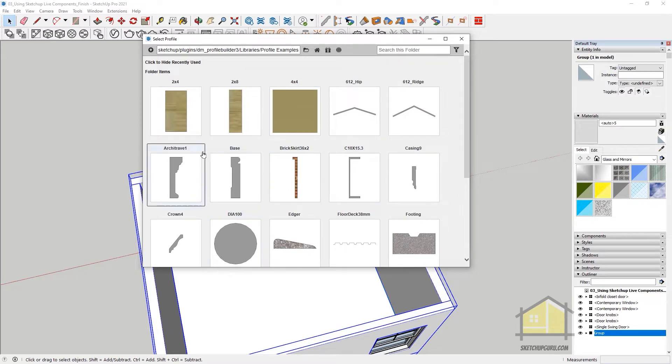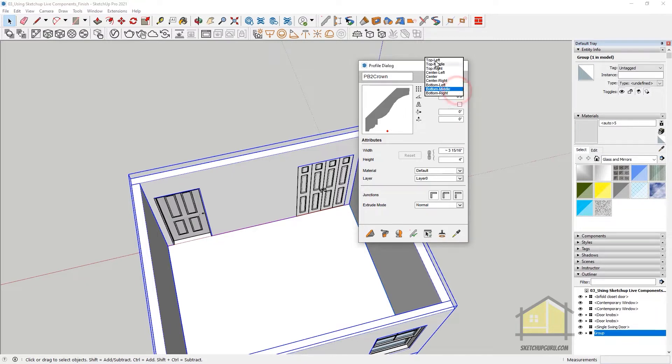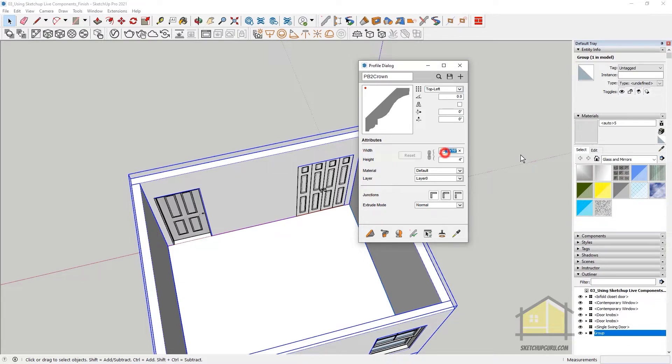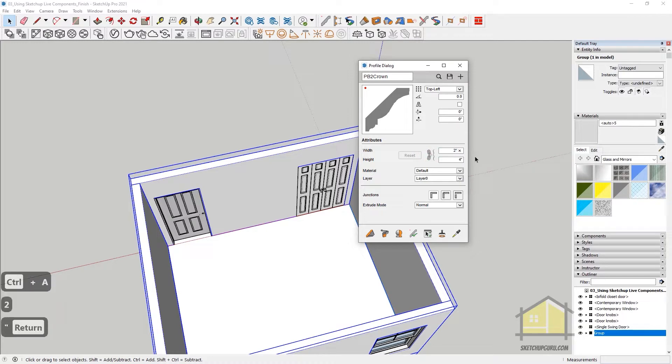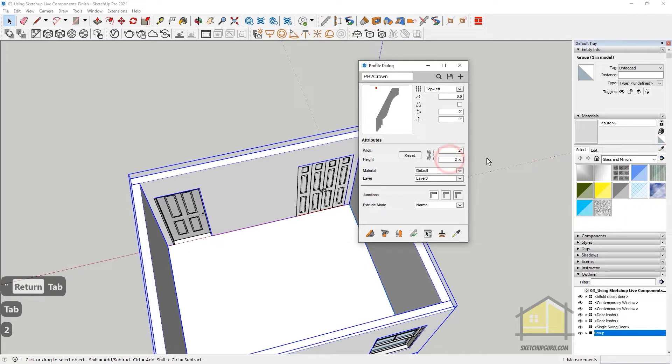Now, before I load any of these, I'm just going to show you quickly how the Profile Builder works. As you can see, the placement point here is the bottom middle. I'm going to change it to top left and you can also change the width and height here. So I'm going to change this to say 2 inches and press Tab. Make sure this is 2 inches as well so that it's uniform.